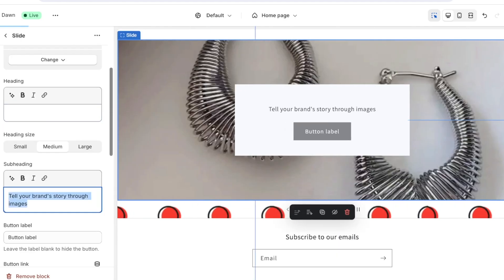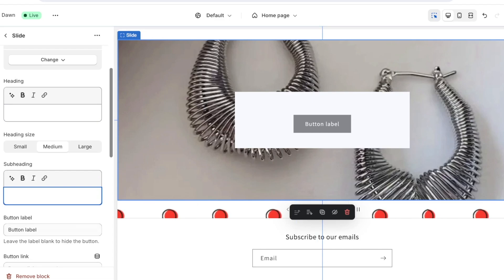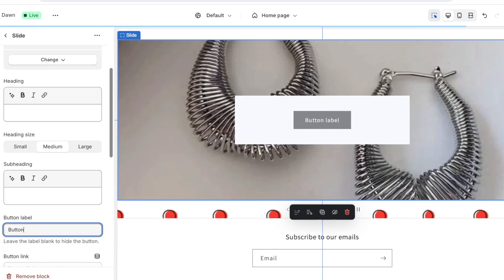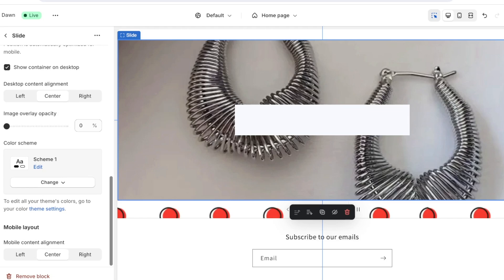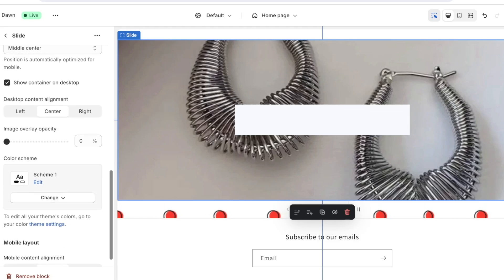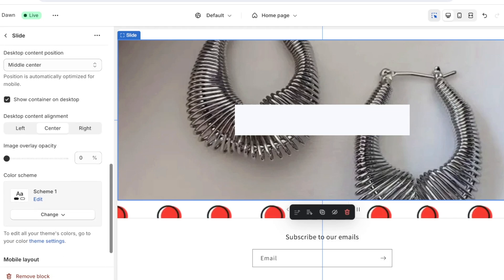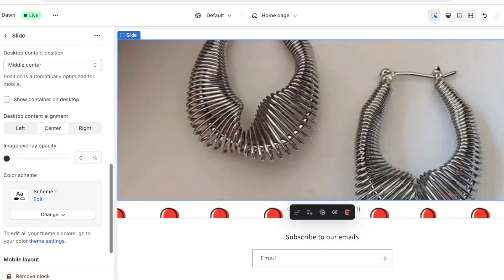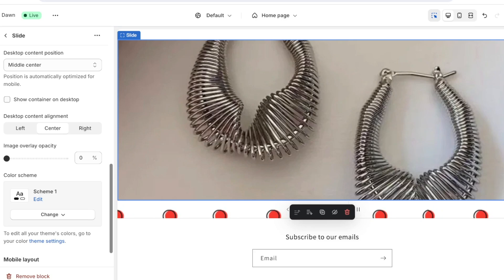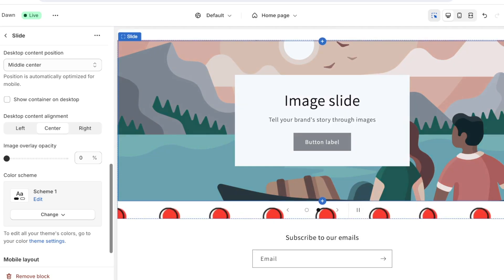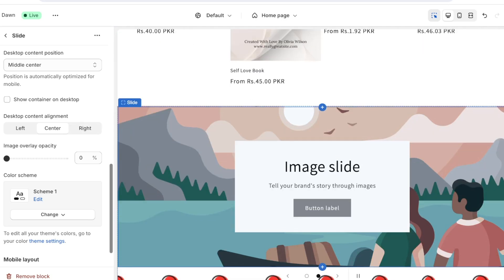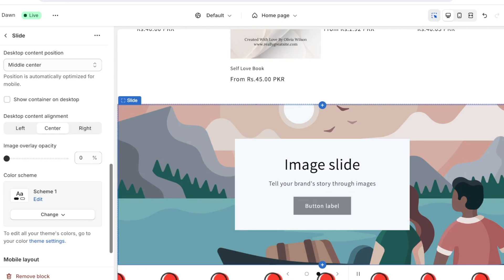So if you want to remove this box you can simply go ahead and open up your slide and once you do that you can remove the heading as well as remove the subheadings, remove the button label like this. And below that you have the overlay and you can click on this option where it says show container on desktop, uncheck this option to remove that container.